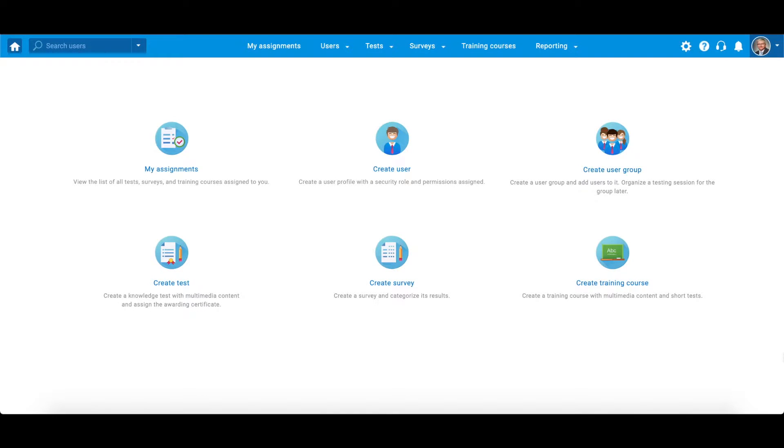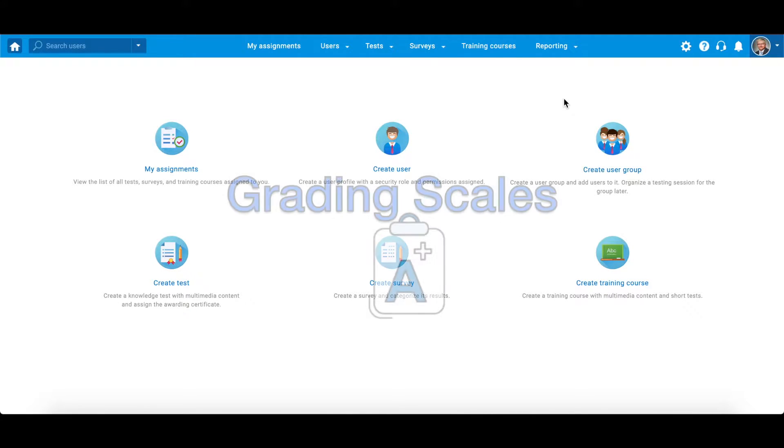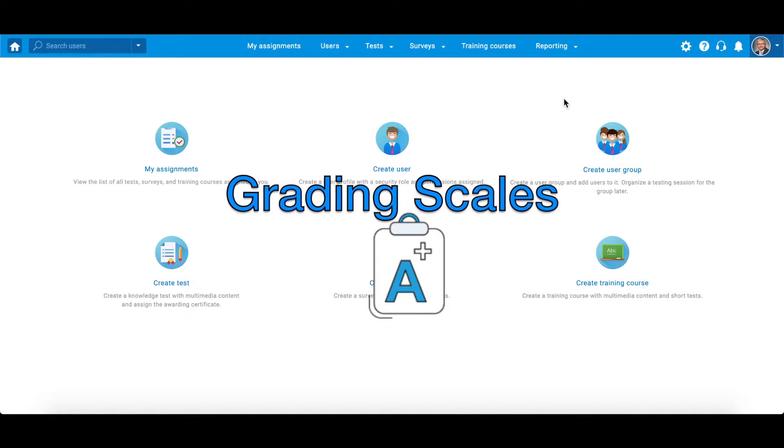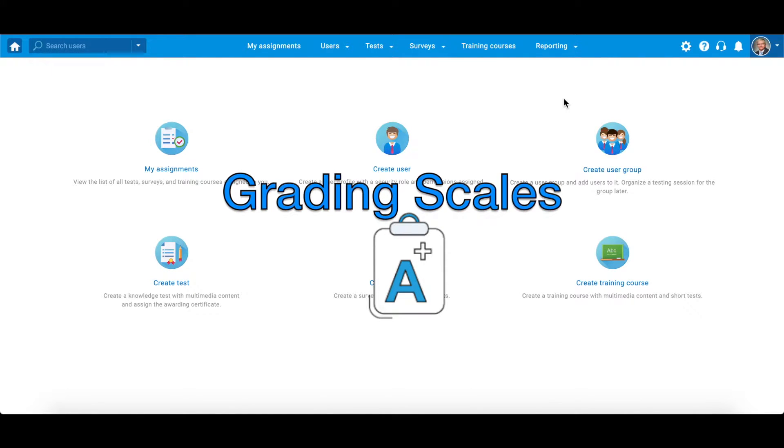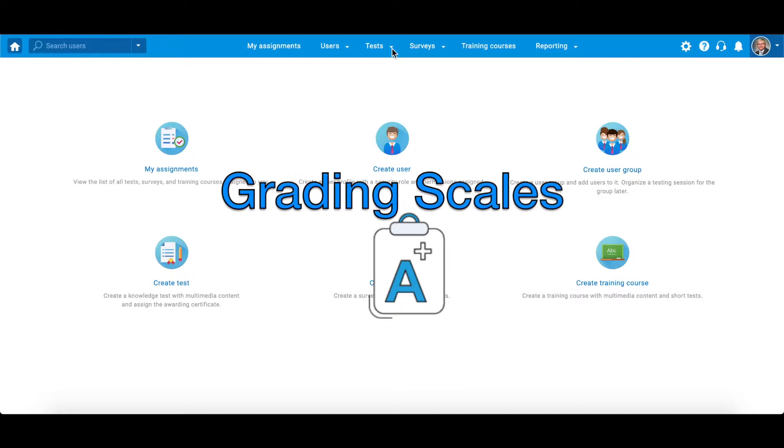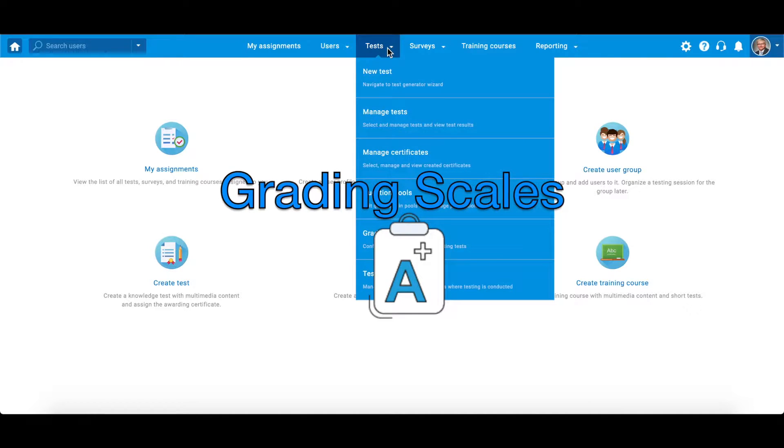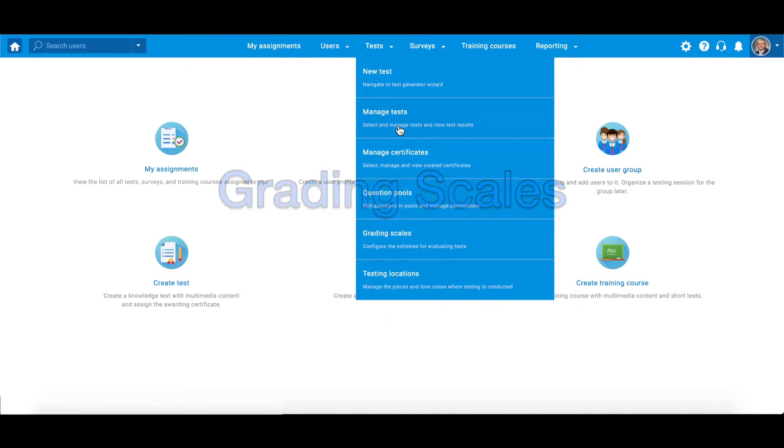Hi, and welcome to uTestMeGetCertified. This video explains grading scales in the system and provides steps for creating a new one. Grading scales enable you to evaluate tests and present test results in a standardized way.